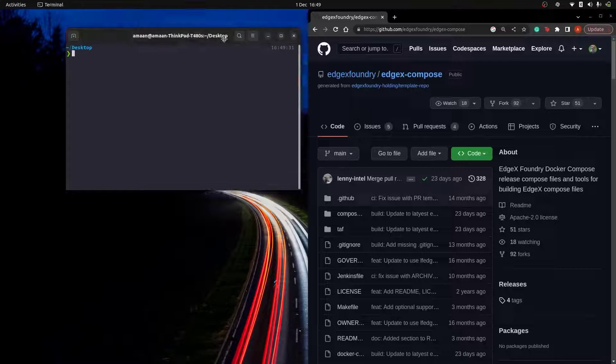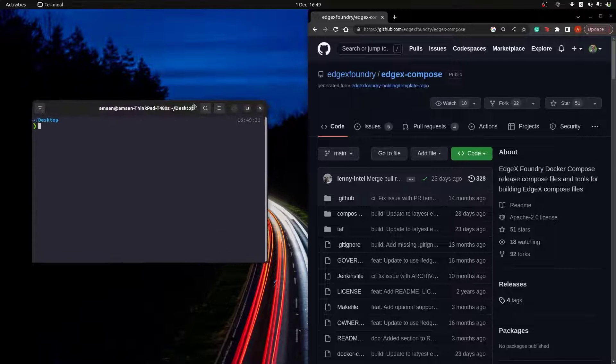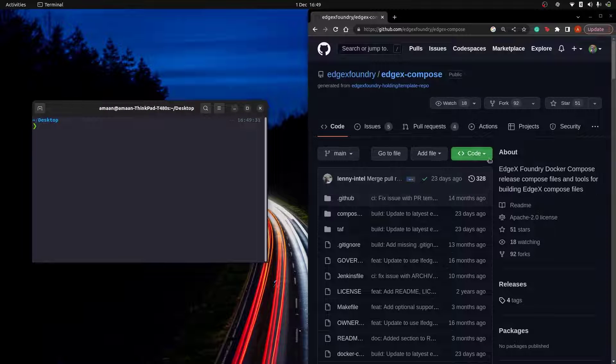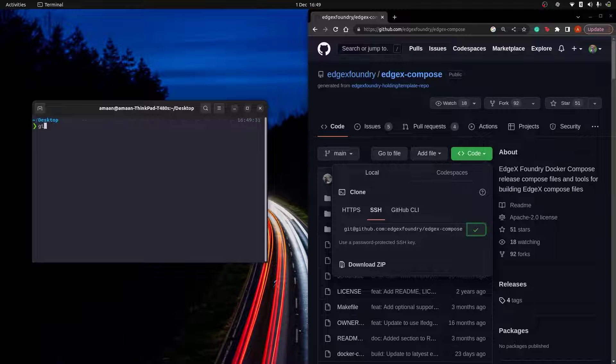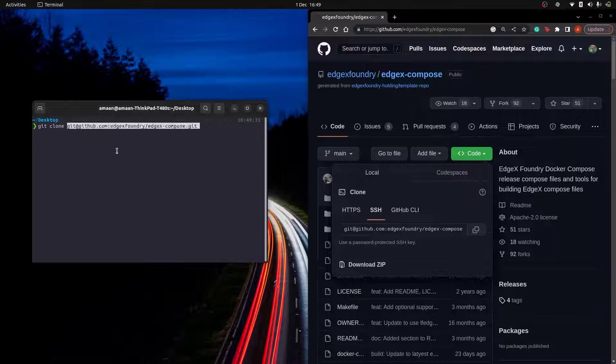So the first thing we'll do is clone the EdgeX Compose repository. We'll use this to run EdgeX as well as the USB device camera service.